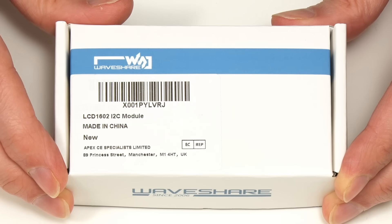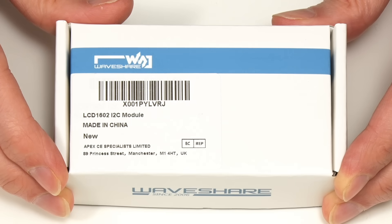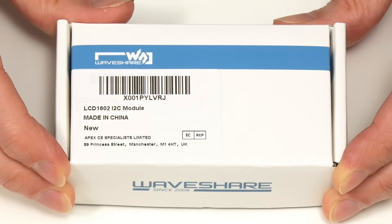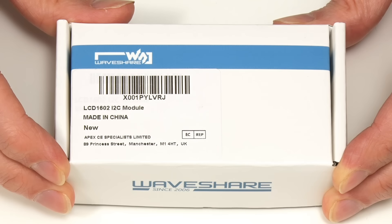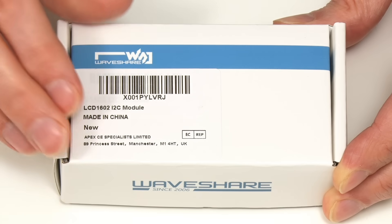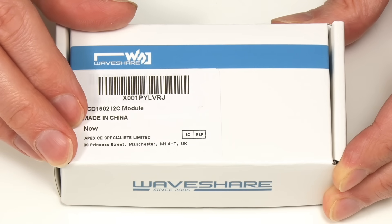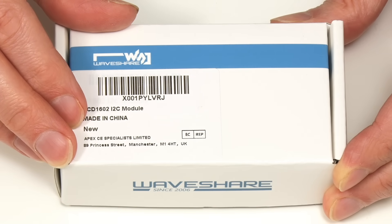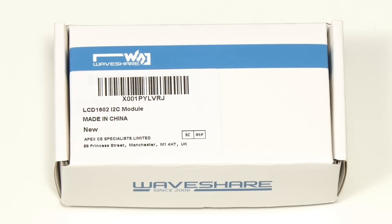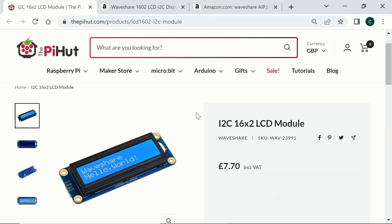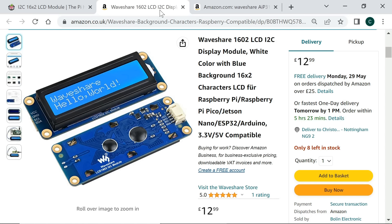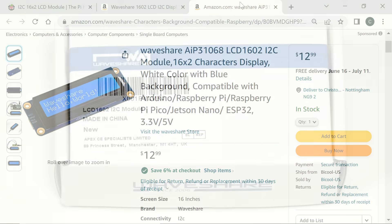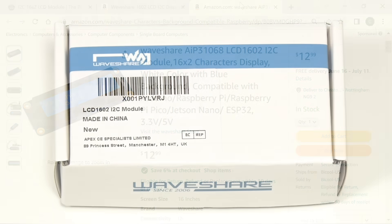I chose this module because it's one of the cheapest ways of adding a small display to a Pico, although the price varies significantly depending on the retailer. As I'm shooting this video in late May 2023, it's listed for £7.70 at the Pi Hut, £12.99 on Amazon UK and $12.99 on Amazon.com.